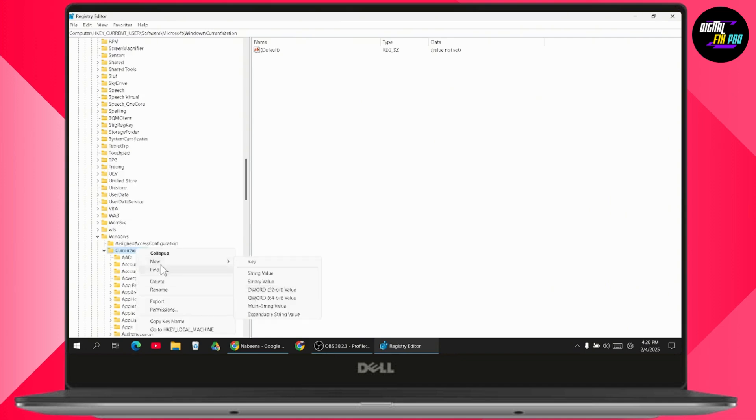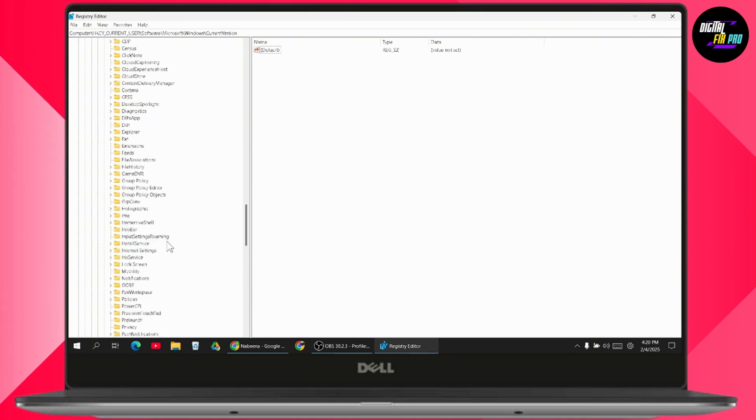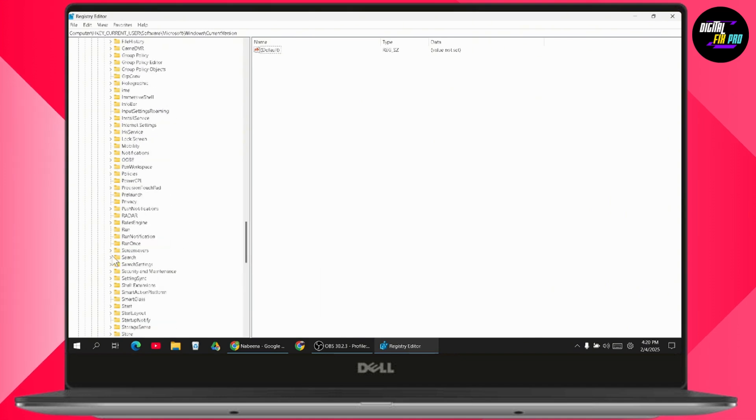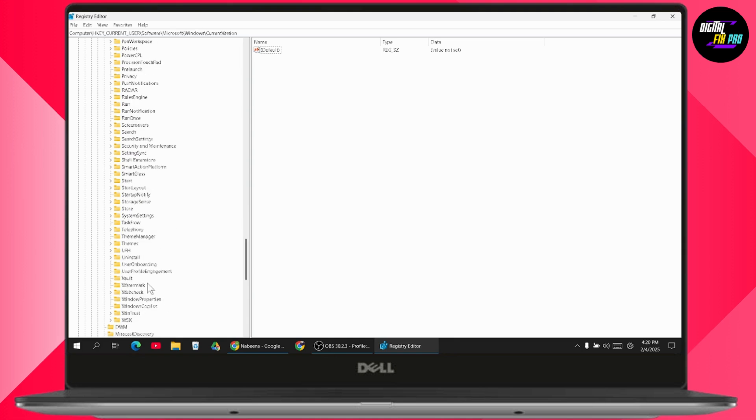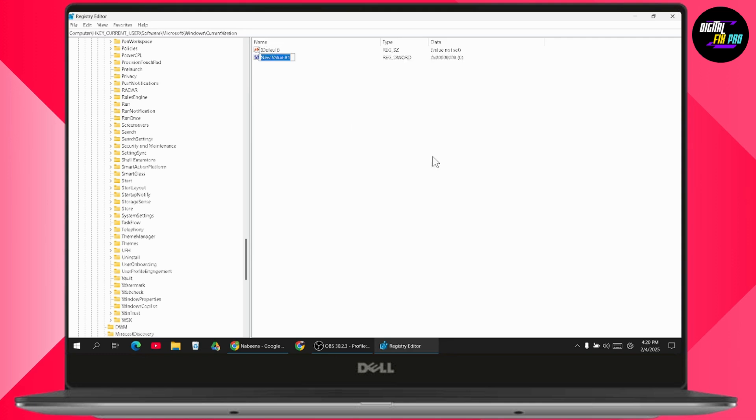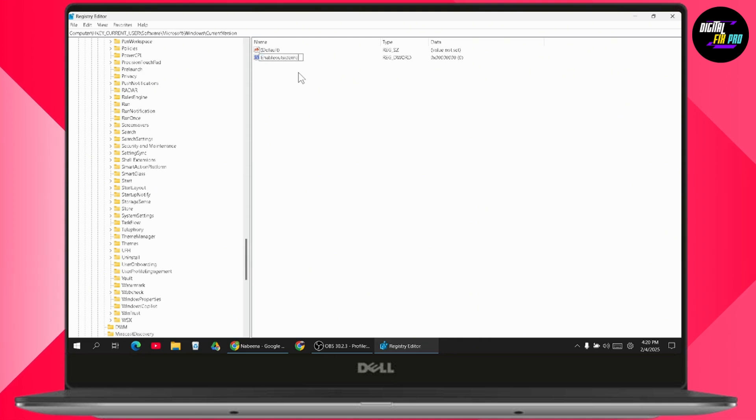Or you can simply go to the Video Settings folder. Under your Video Settings folder, you need to come to the right side and then right-click on it. Go to New, go to DWORD 32-bit value, and here you need to rename this file as EnableHDRMode feature.